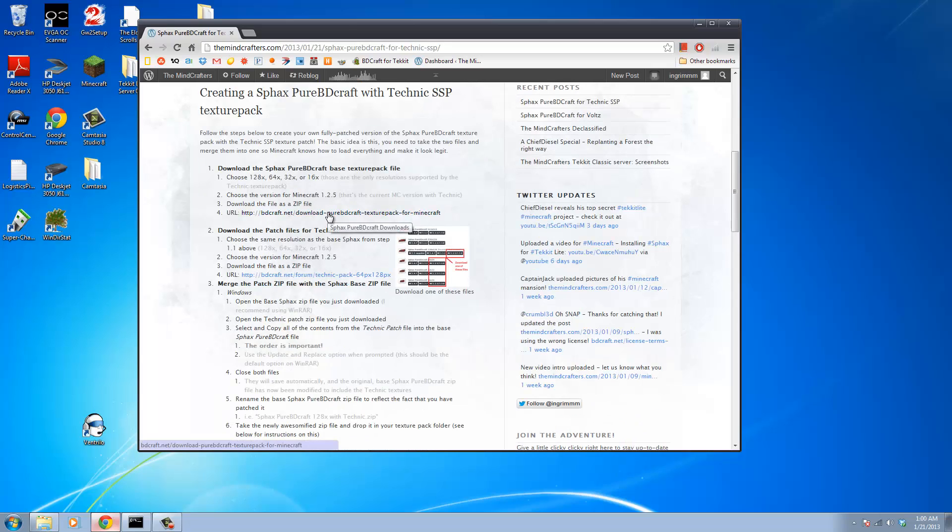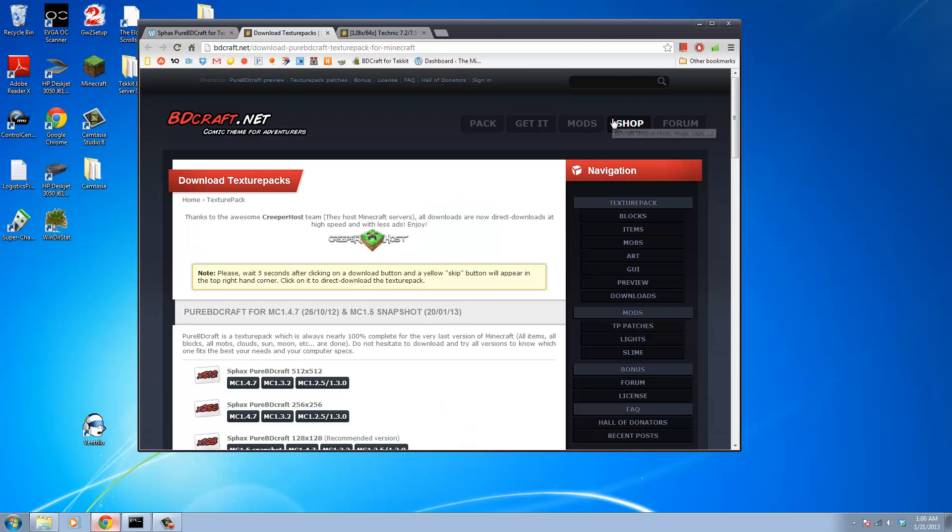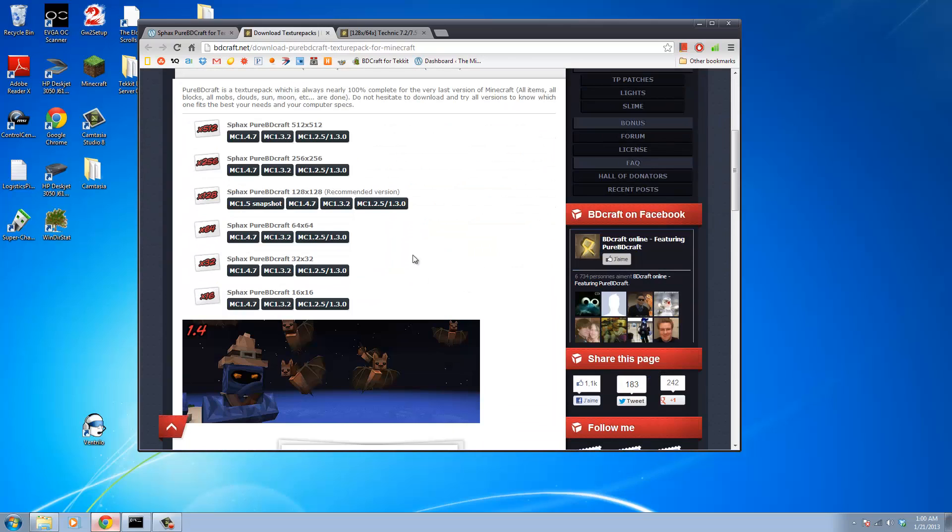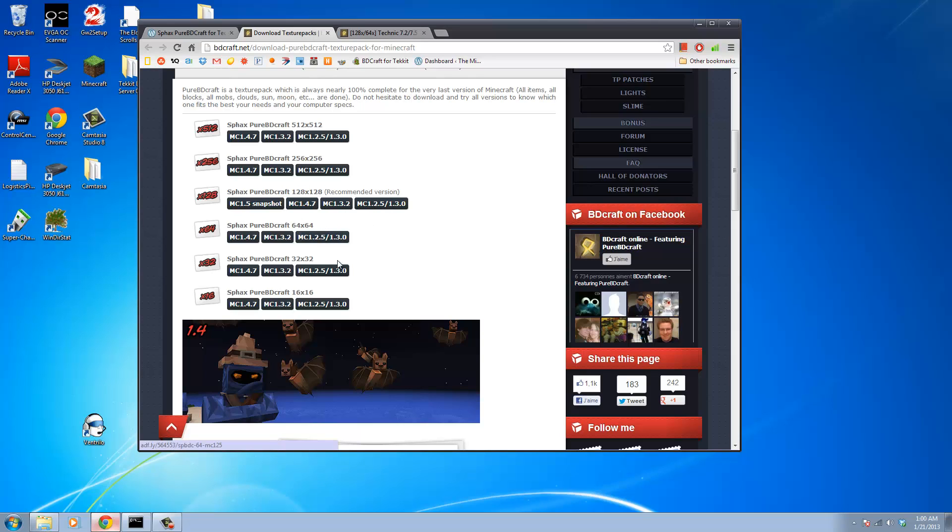What we're going to do is download two different files. One of them is the base texture pack for Minecraft version 1.2.5. I'm going to run it at 128x resolution but there is also 64, 32, and even 16x resolution support now for this mod pack.